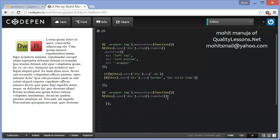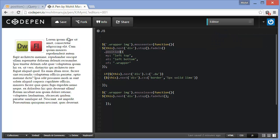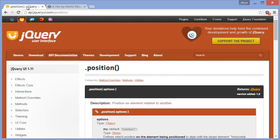I've used the position method of the jQuery UI. You have a reference out here so it clearly says position an element relative to another.